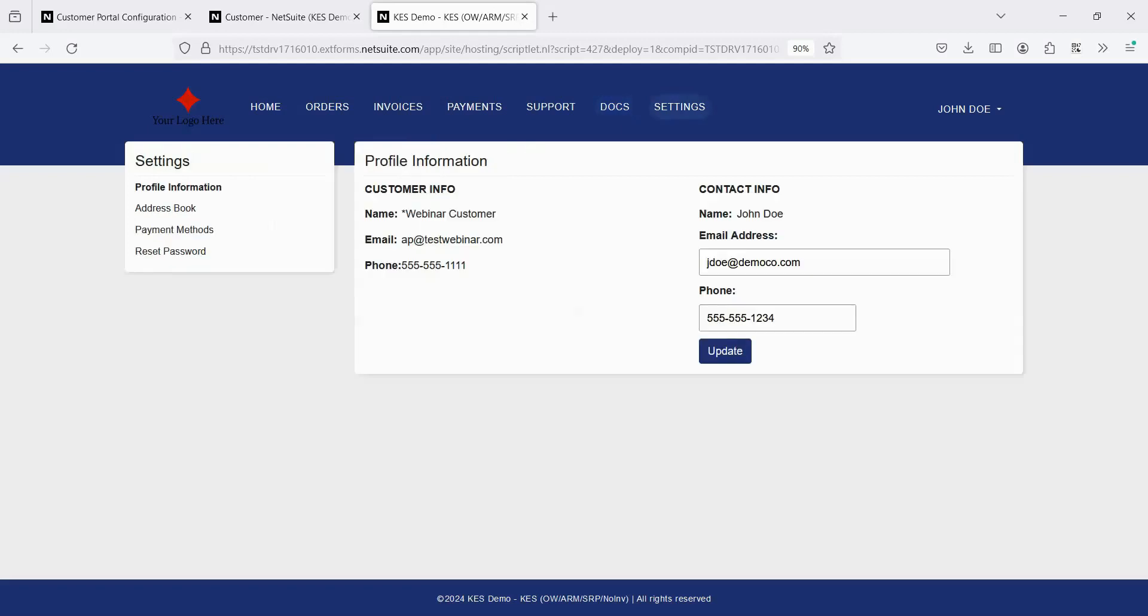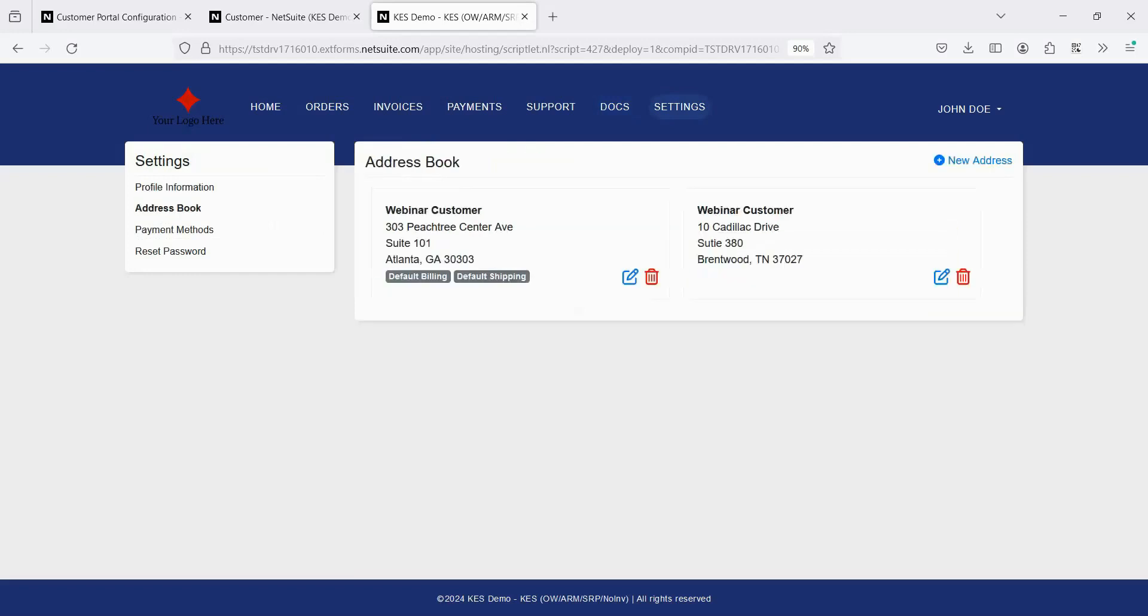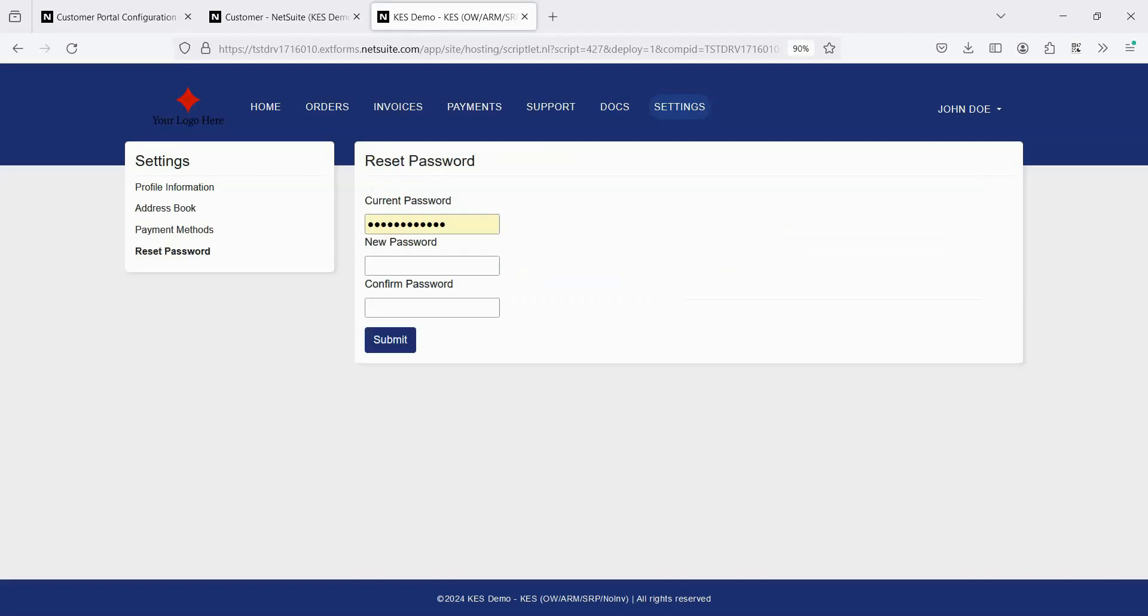On the Settings page, customers can update their email address and phone number. They can also view and, if enabled, edit their address. They can reset their password.